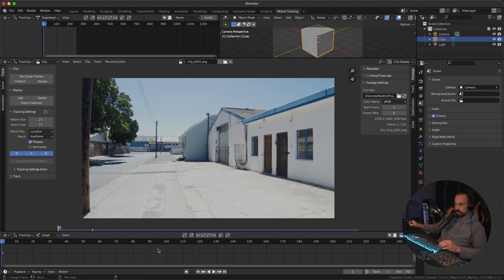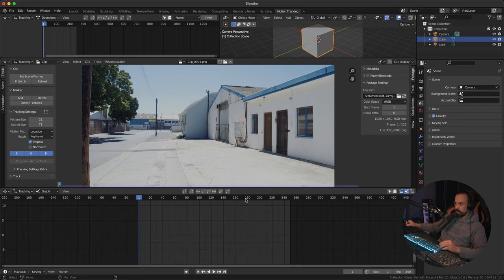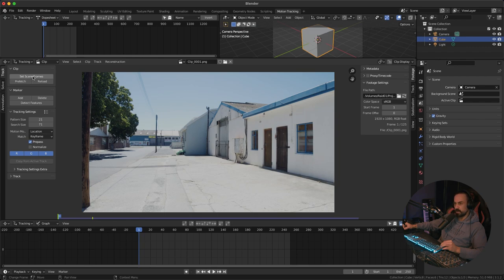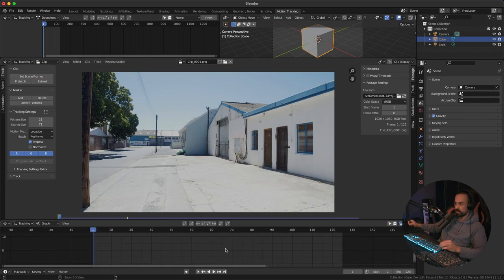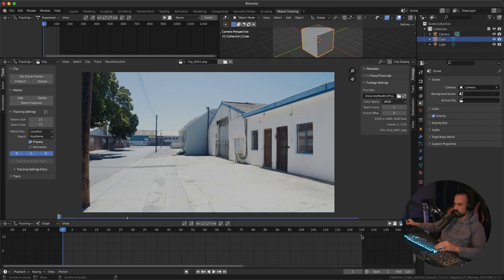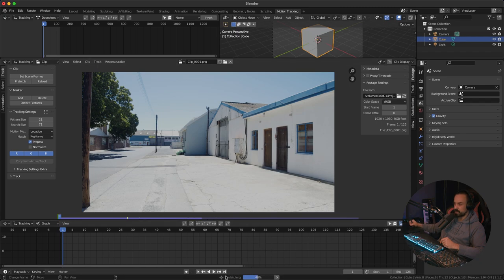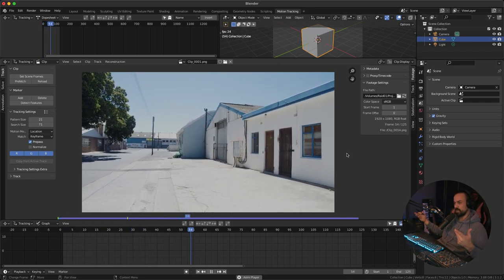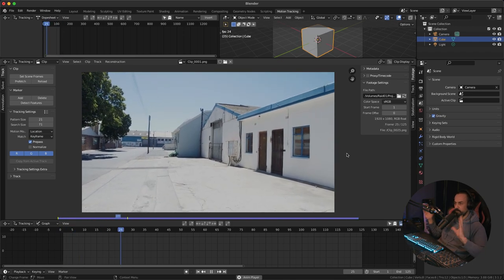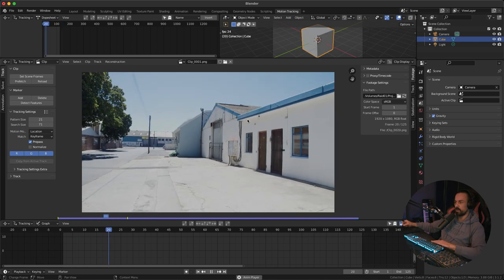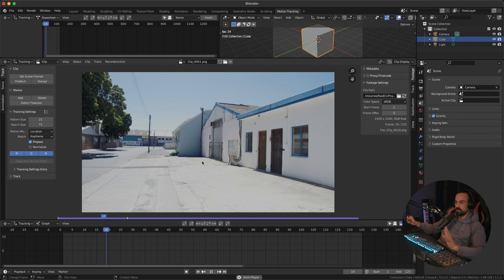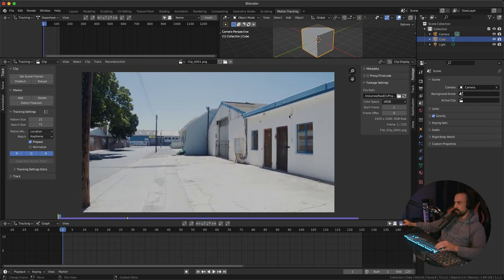Zoom out to see your scene — same controls as anywhere in Blender. Click 'Set Scene Frames' on the left to match the timeline to your image sequence, currently set to 125 frames. Click the 'Prefetch' button to load all image files into memory for faster playback — you'll see it prefetching at the bottom. Now press Space to play back and you can see this handheld shot I took with my camera. It's a nice test for a camera track.